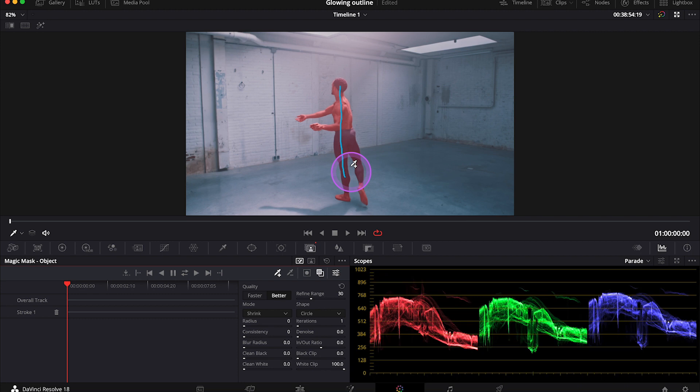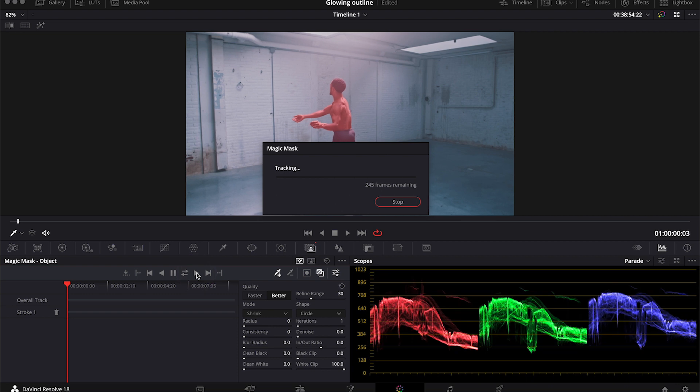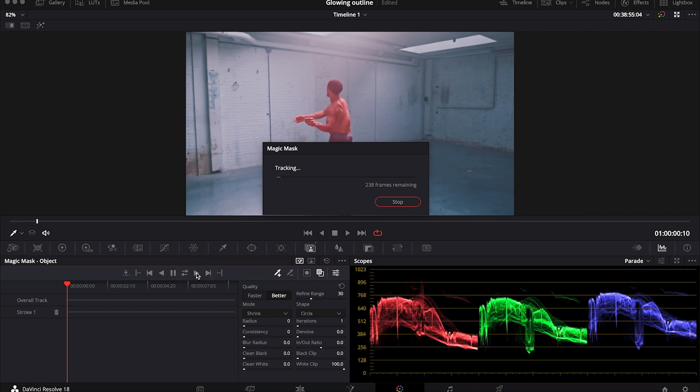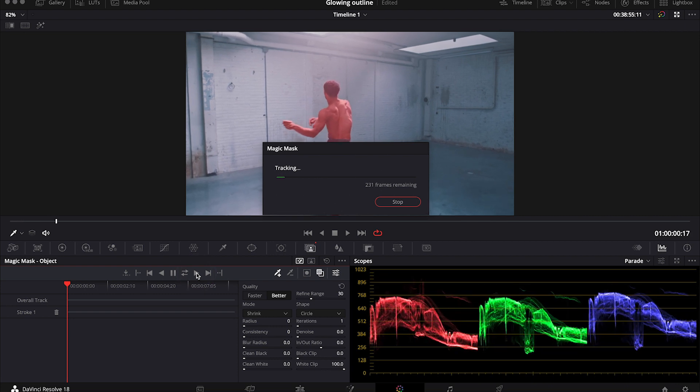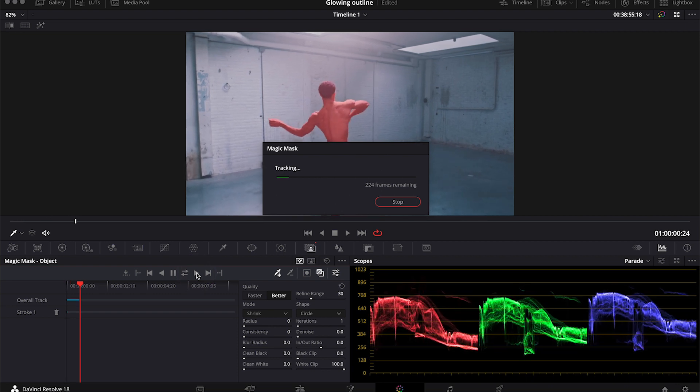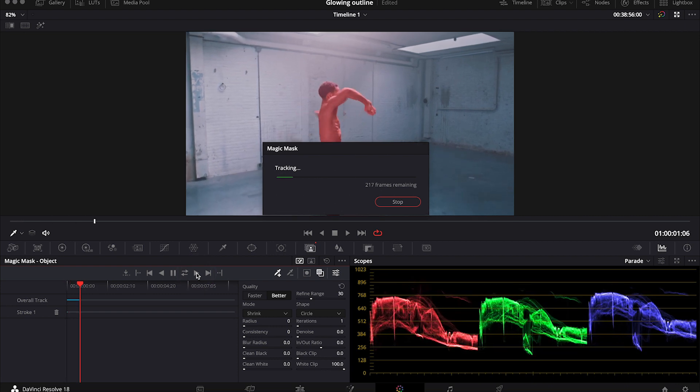Usually Resolve is very good at it. And now I just have to track the shot. I will speed it up as sometimes depending on the length of the shot and on your system, it can take a while.